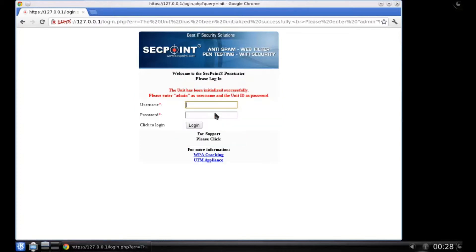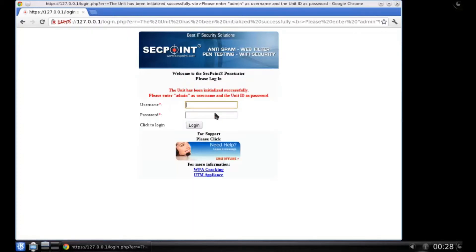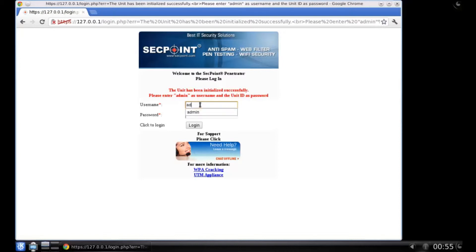And the unit will be initialized immediately. Now you can login to the web interface of the penetrator with user admin and your unit ID as password.